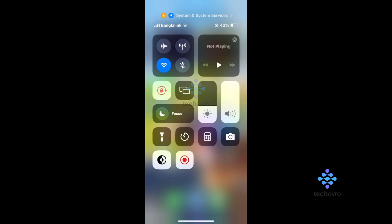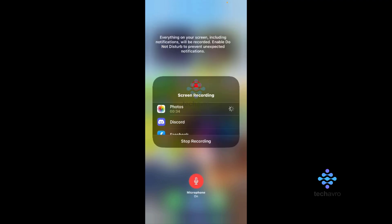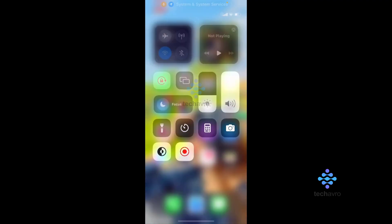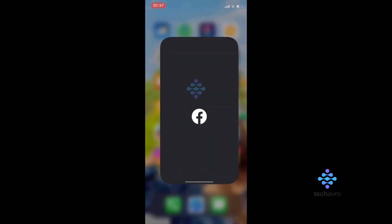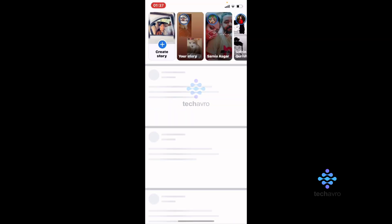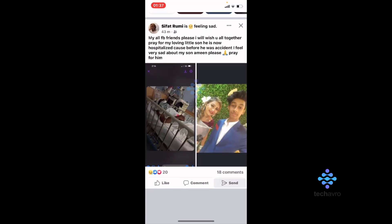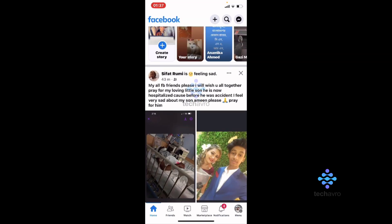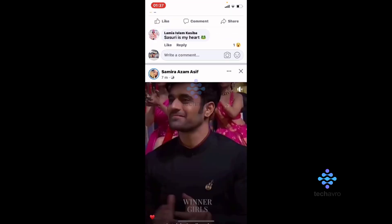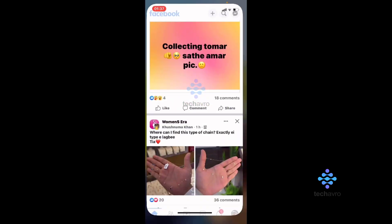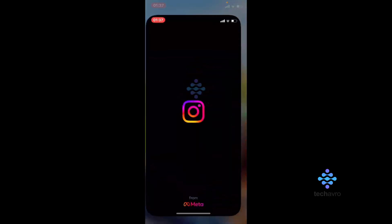From here you can see the screen recording button. Go to Facebook and scroll from here.